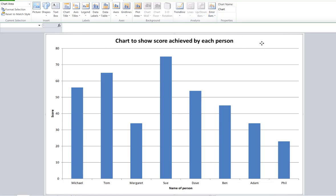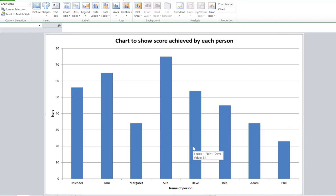That'll be fine. Chart to show score achieved by each person. So I'm much happier now with the format. It's clear, it's on its own sheet, I haven't actually included the key to keep it nice and concise, and I'm a lot happier with that.